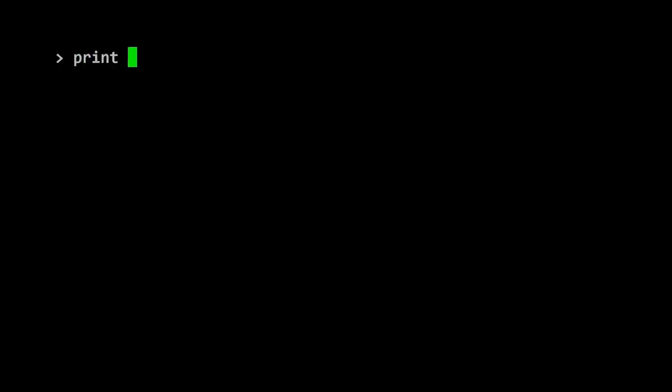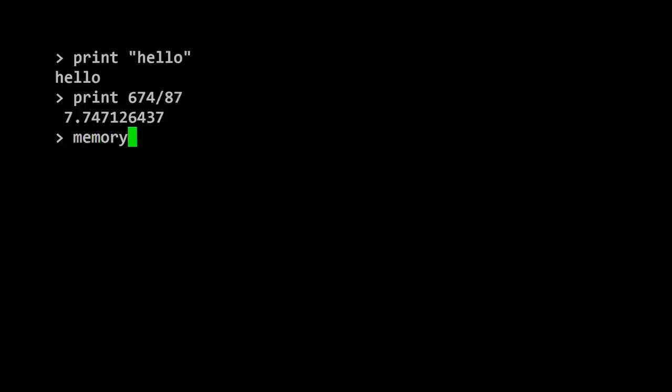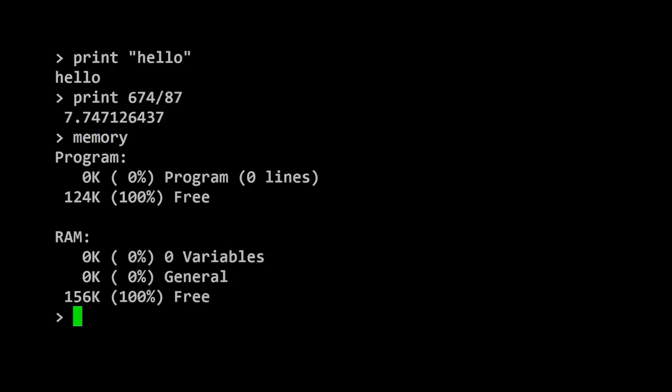To test it's working, we'll type the classic BASIC command, which is print hello. It works! Let's try as well print 674 divided by 87, and that's right as well. As a final test, there's a command called memory here in MMBasic. If we enter that, we can see all the available storage on our PicoMite, all waiting to be used for exciting stuff.